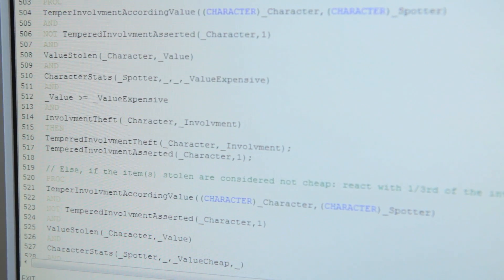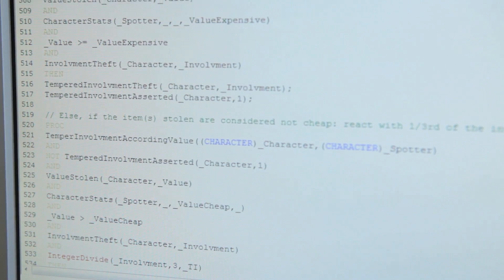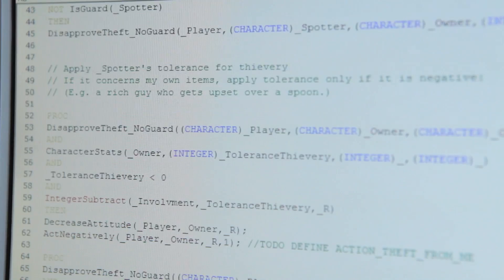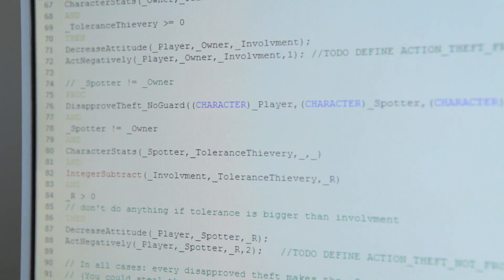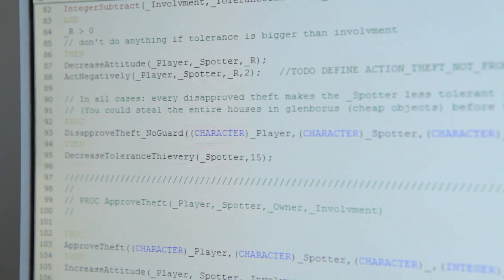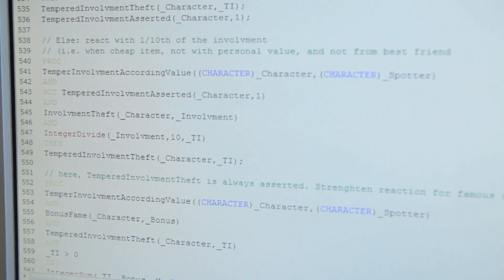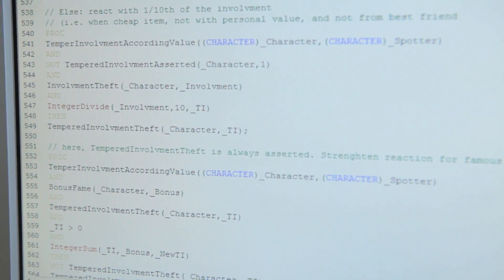What NPCs consider cheap or expensive is all defined in Osiris, so it can be changed by modders. When the NPC decides he cares enough to do something, he'll check if he can call the guards to help. The guards show up and ask if you want to return the item, and they'll probably ask for a fee as well if it's not your first time stealing. The fee depends on the value of the item — it'll be more than what the item is worth. If you can't pay or don't want to pay, you'll have to either go to prison or fight the guards.